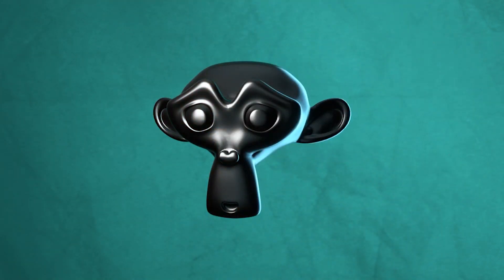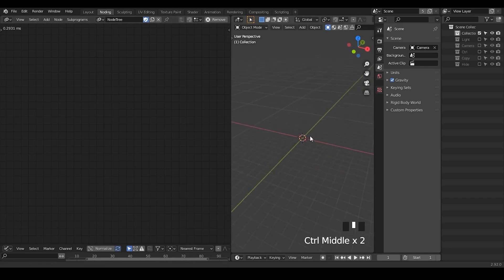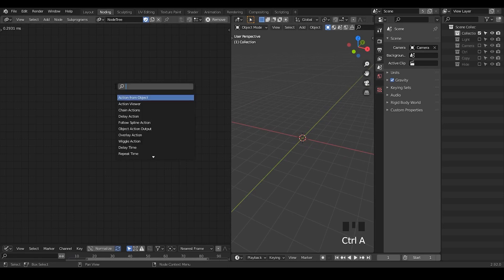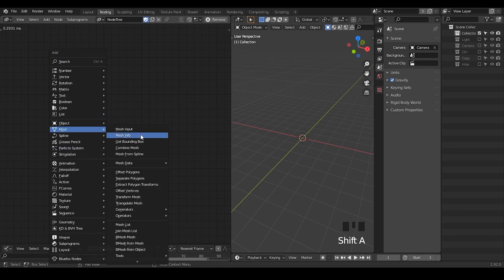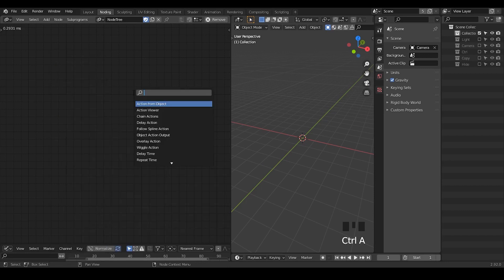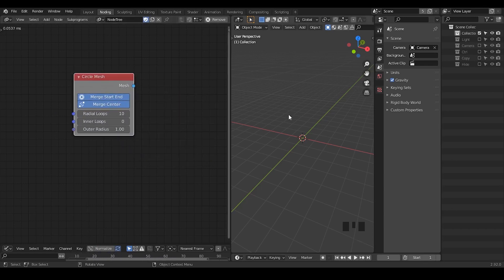So let's start. Here we're in animation nodes, and technically speaking, we can start with any kind of mesh. You can have a building or other things. Animation nodes does not contain a lot of procedural mesh, but it still provides some procedural mesh.